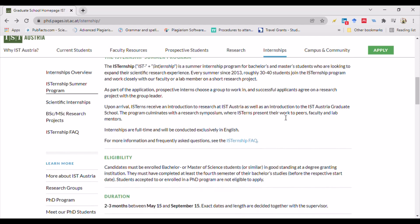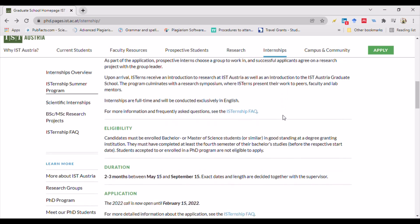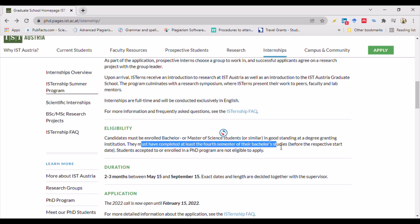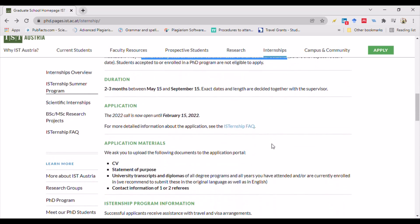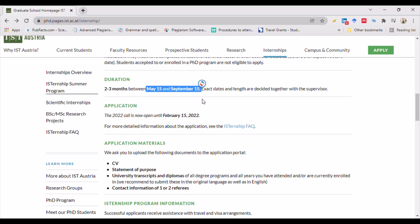The eligibility for this program requires candidates to be enrolled bachelor's or master's of science students. Bachelor's students must have completed their fourth semester of studies. The duration of the internship is two to three months, taking place between May 15 and September 15, with the exact start date decided together with the supervisor.